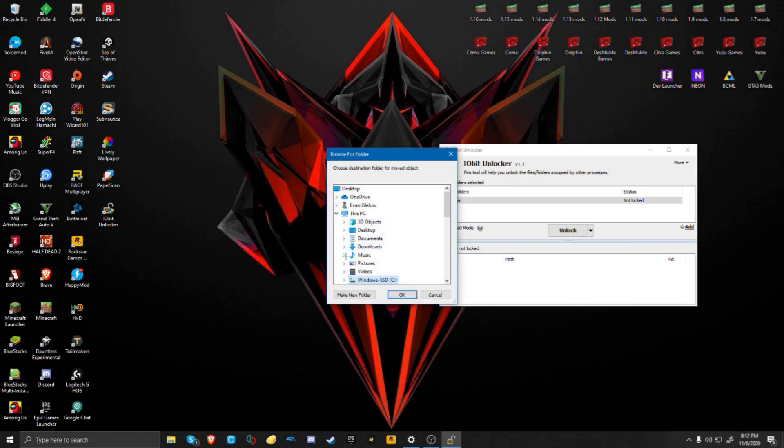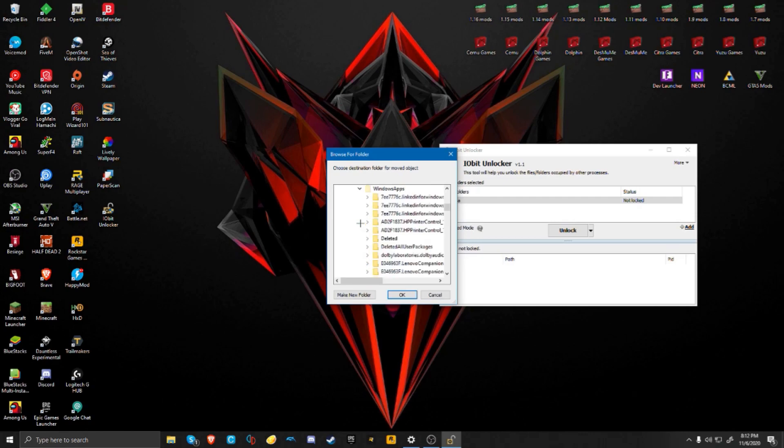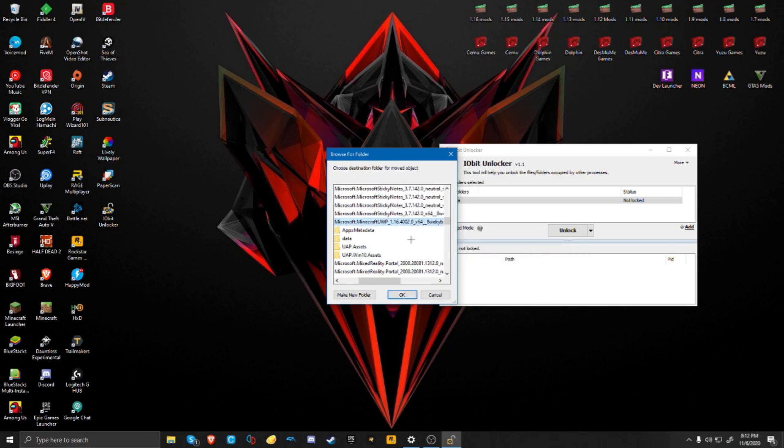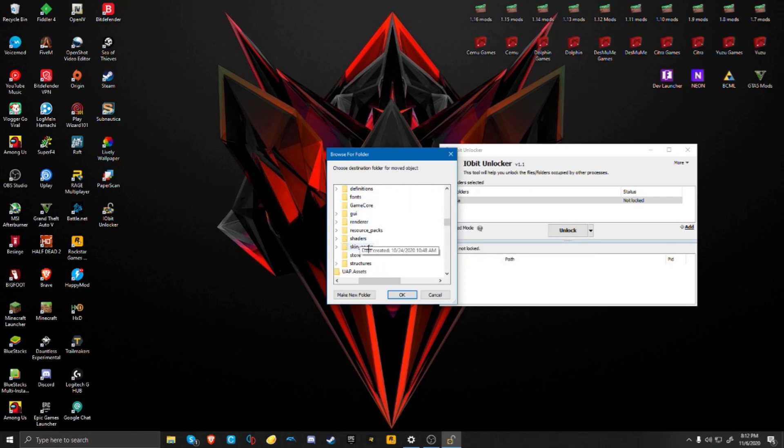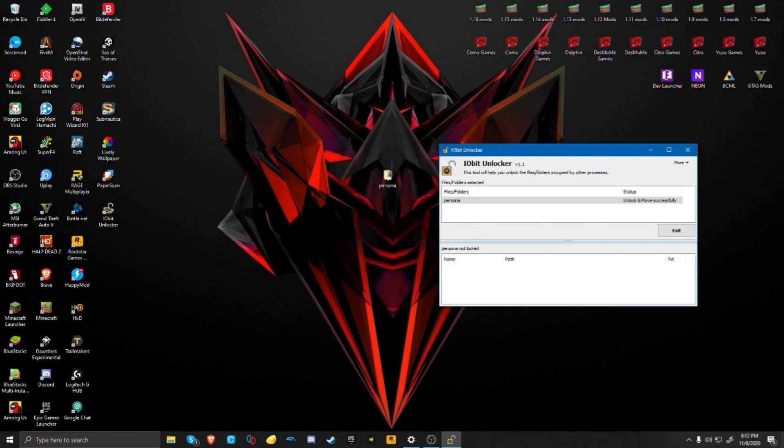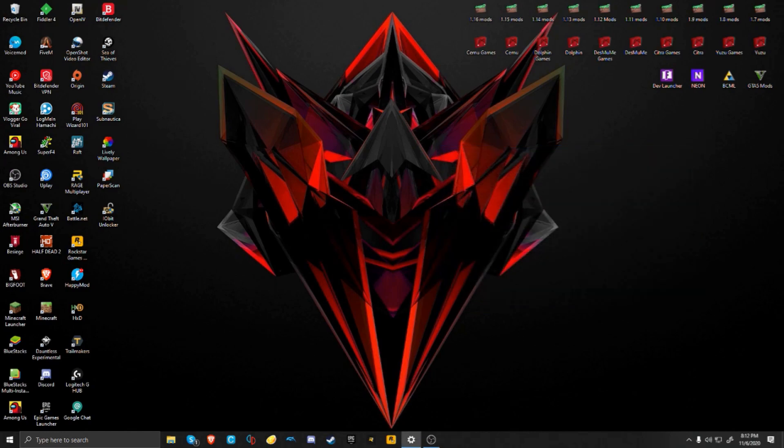We're going to go to the same directory as we just did: Windows, C, Program Files, Windows Apps, Minecraft UWP, Data, Skin Packs. There shouldn't be a Persona folder here anymore, but just do OK and it should move everything. Now that that folder is gone, we can do Exit.